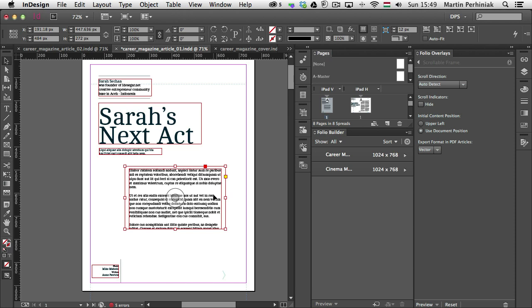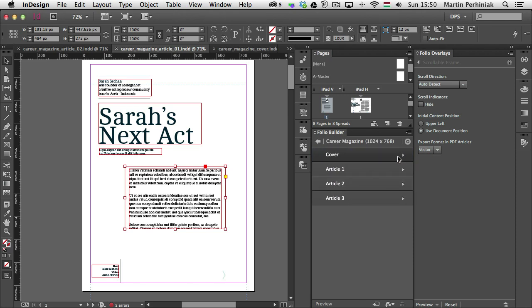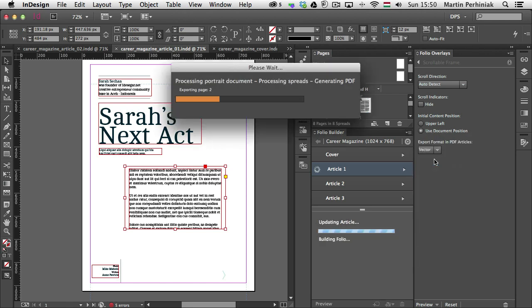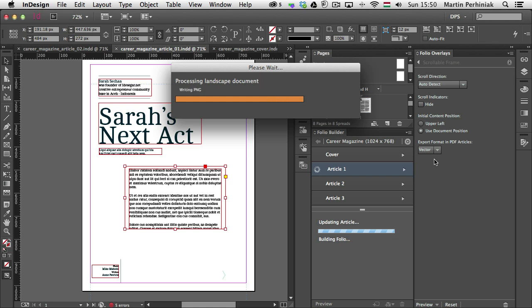Once everything is set up, save your document — go to File > Save — and then go into the folio itself. Select Article 1 and then drop down to Update. If you are not familiar with the whole folio workflow, make sure you check out the previous episodes where I go into detail and explain how to start a new folio, how to work with the folio builder, how to import articles into your folio, and how to use the folio producer to finalize the folio file.